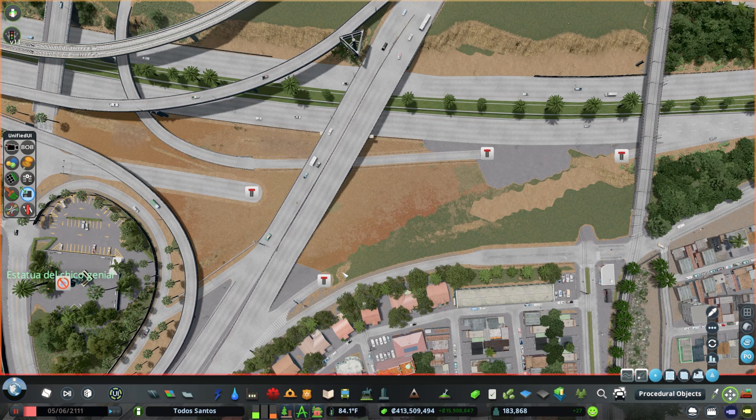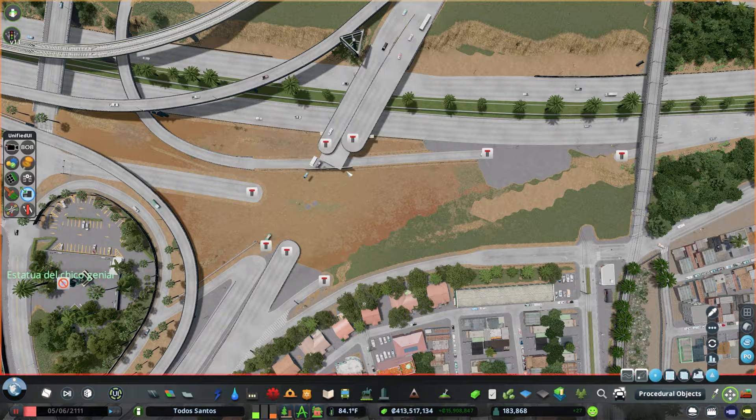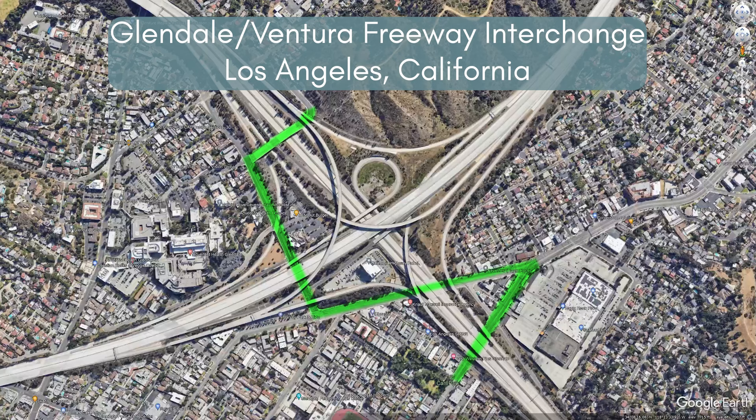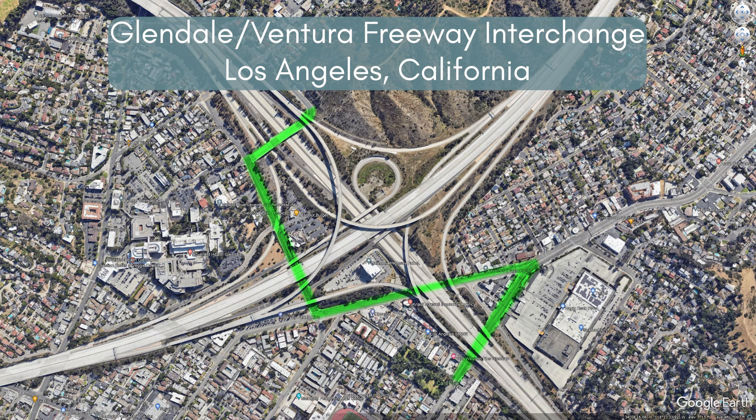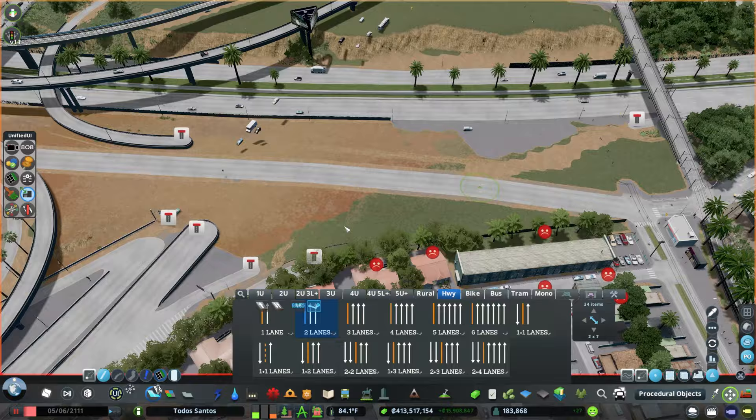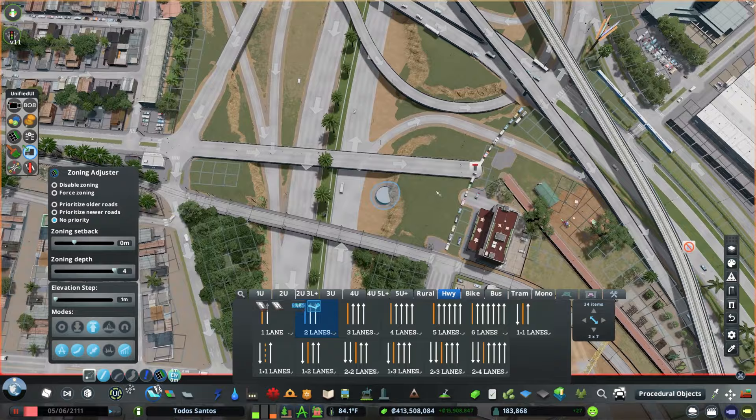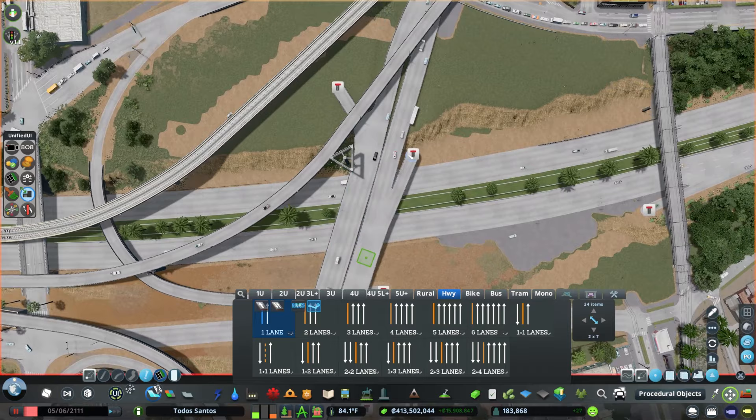The first order of business is to add a system of frontage roads that cuts through the interchange. Sometimes you'll see this with a big stack interchange, where there will be a city block of roads running right through the middle. We already have a north-south one on the other side and an east to west one on the other side, so we just need to add these two.